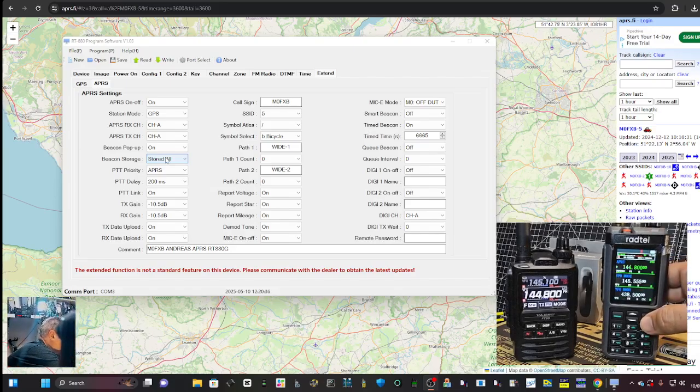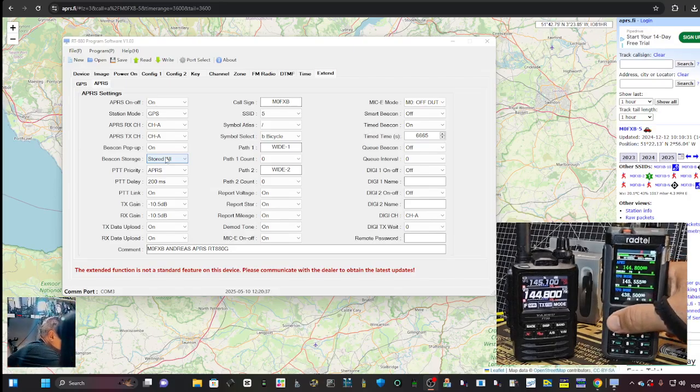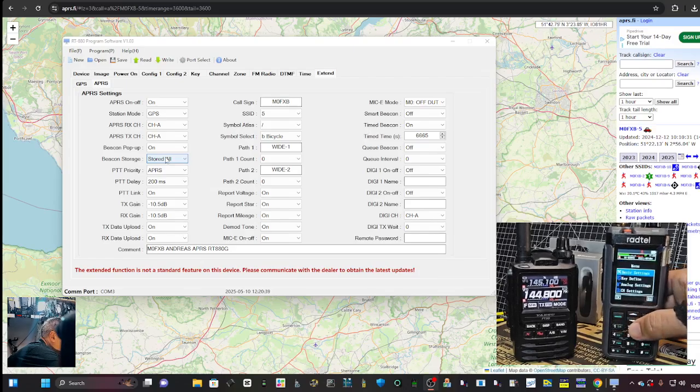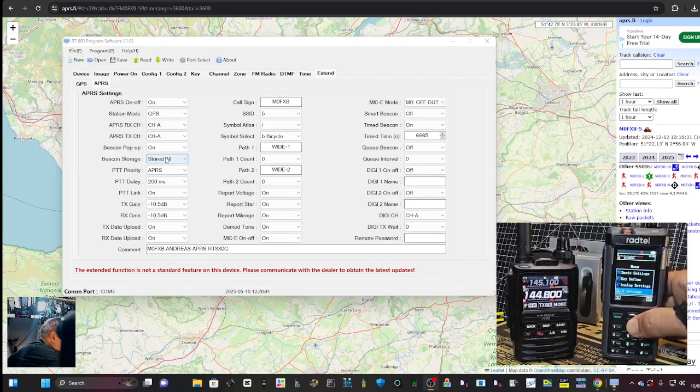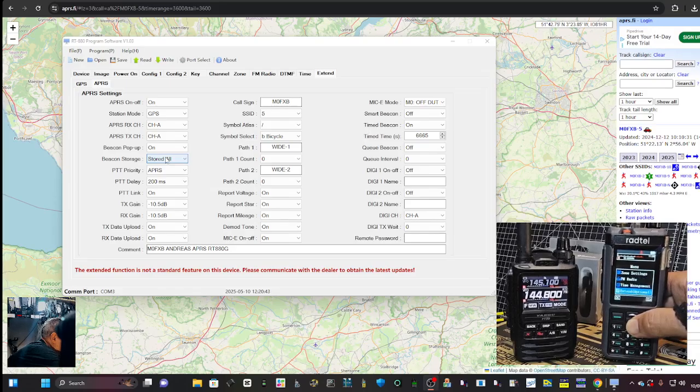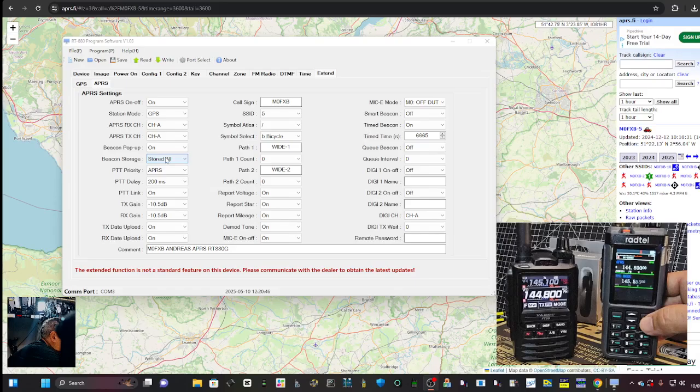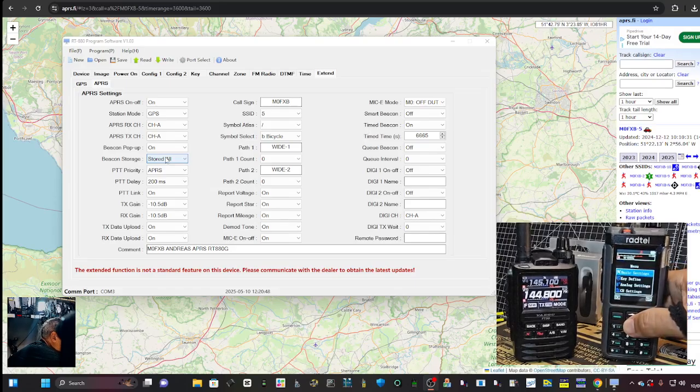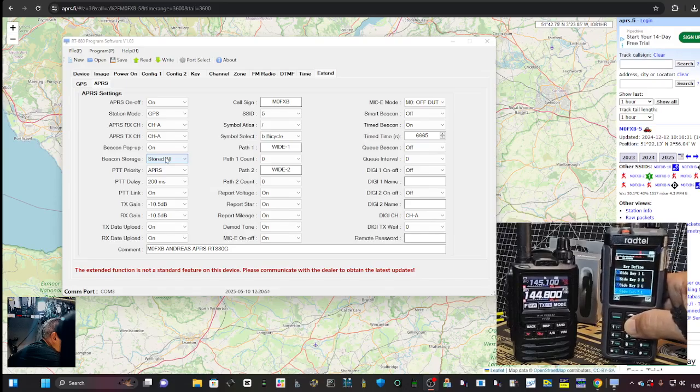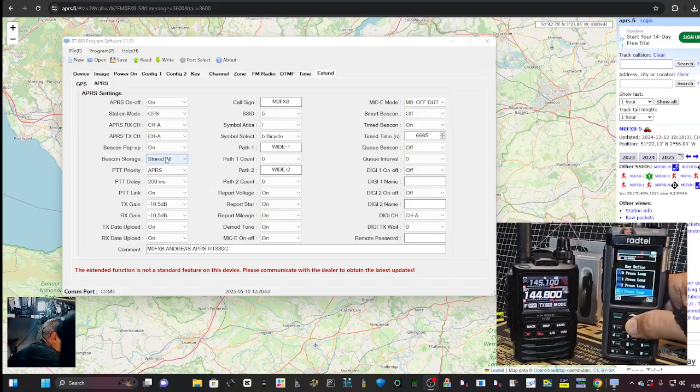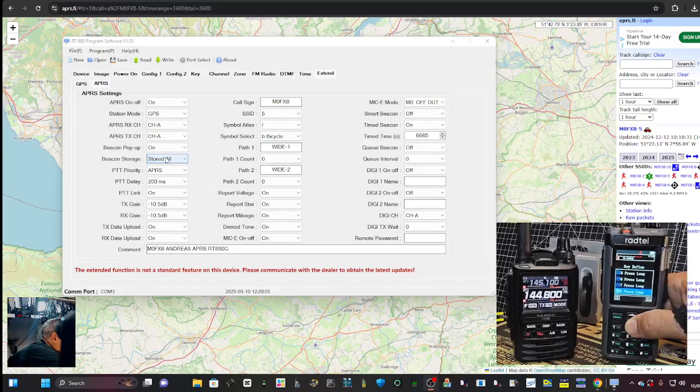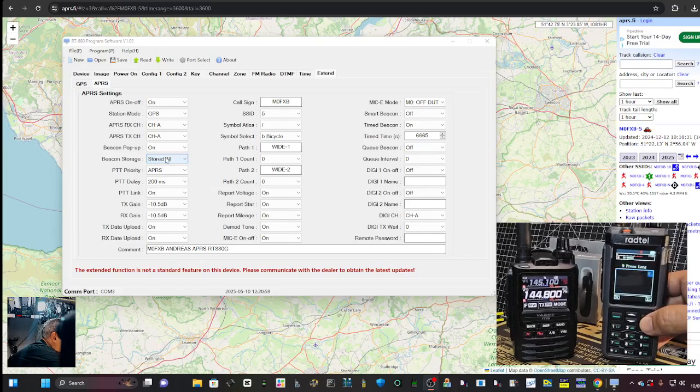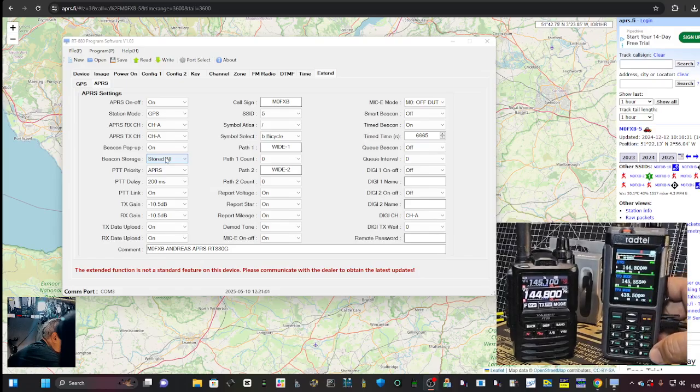If we go back and go menu, if it will let me. I did set a shortcut button. I remember now. You go menu, key define. And then on number nine, I defined one as APRS beacon receive.